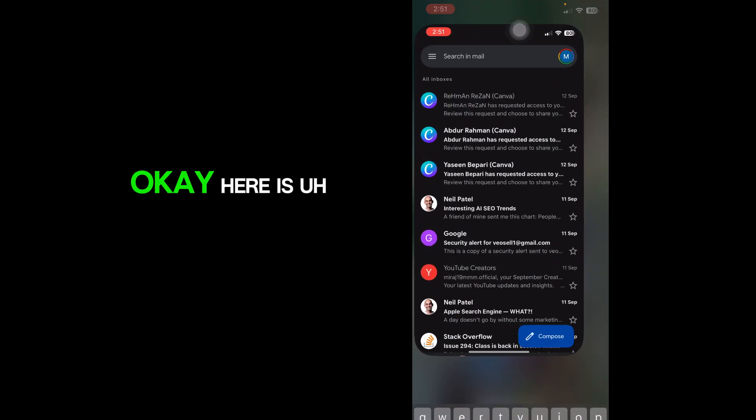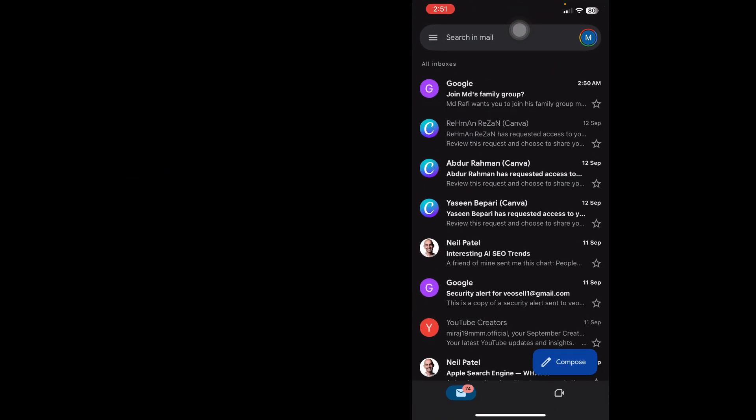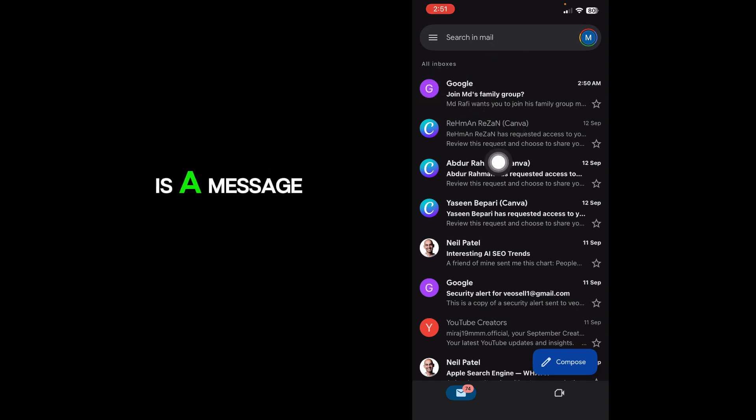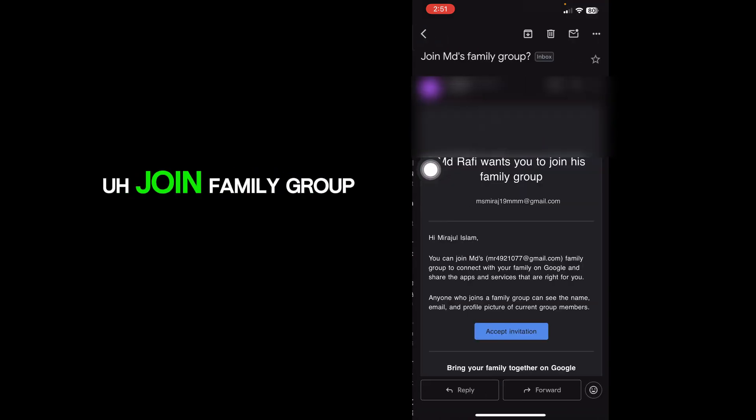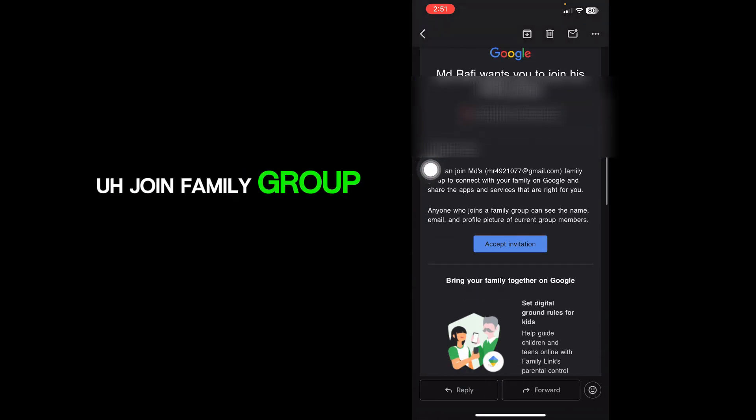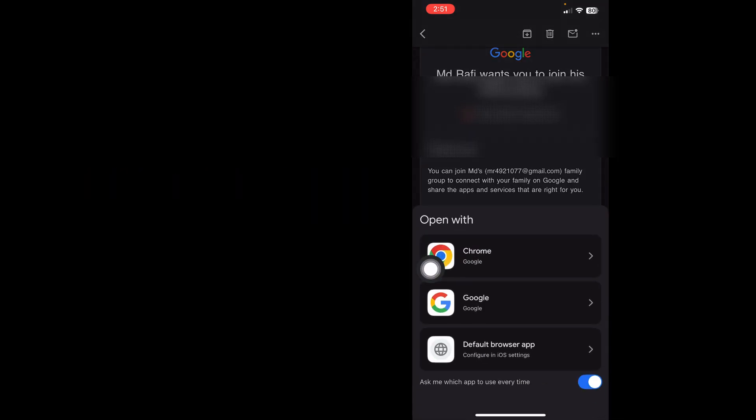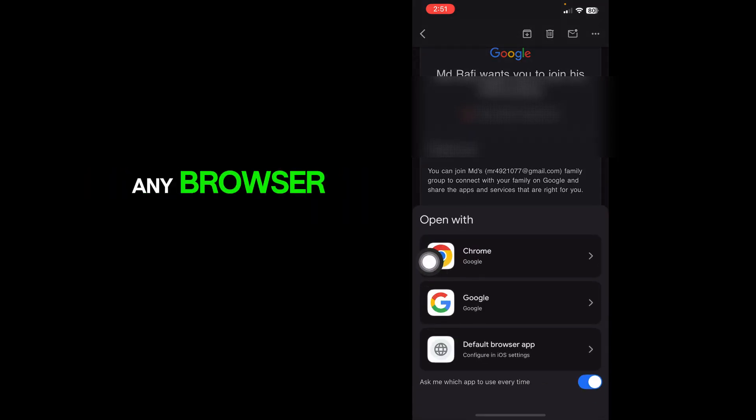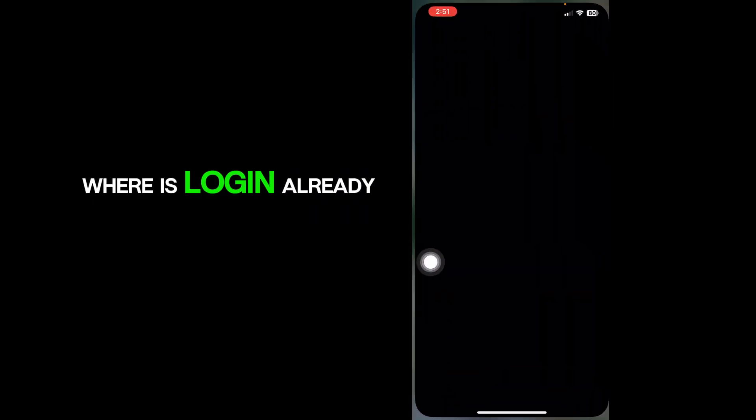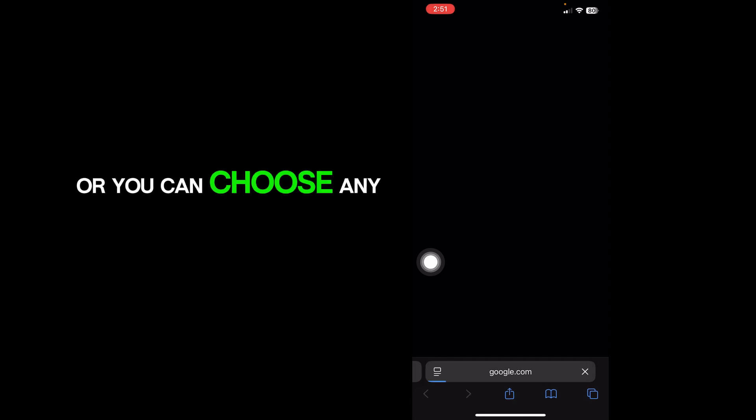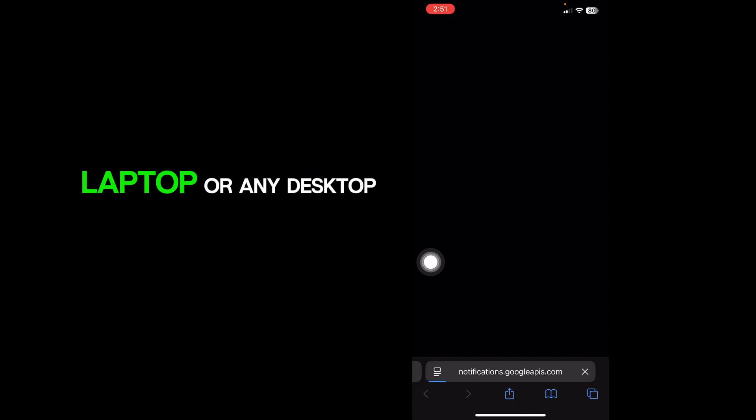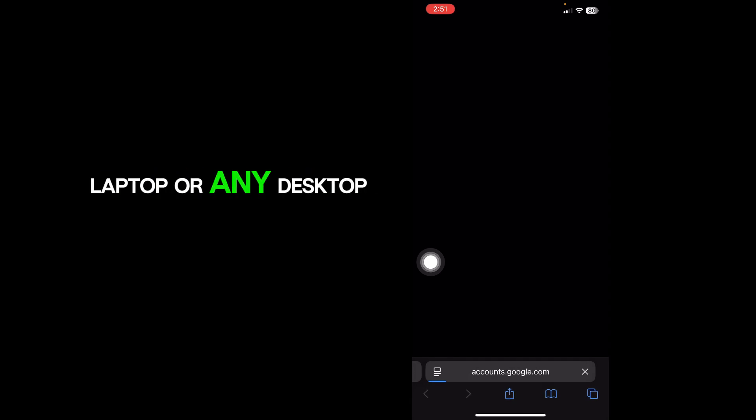Here you can see there is a message - join family group. You just need to accept this invitation. You can choose any browser where it's already logged in, or you can choose any laptop or desktop. The process is the same. Just go to Gmail and click on Get Start.